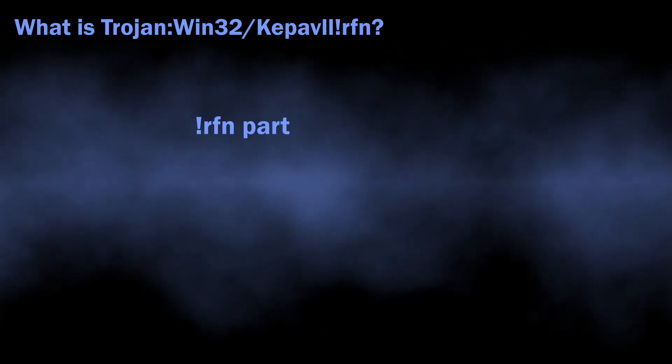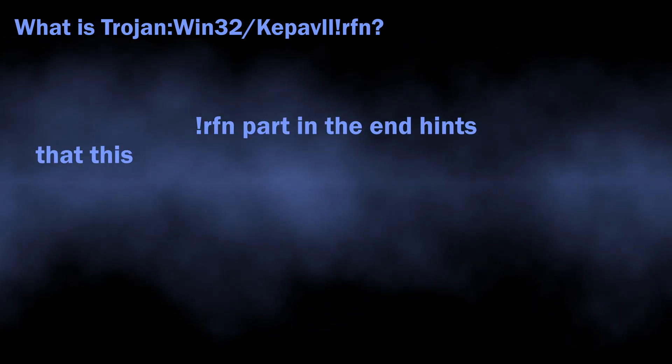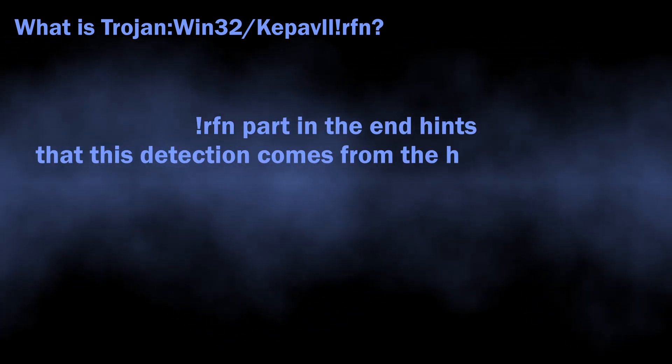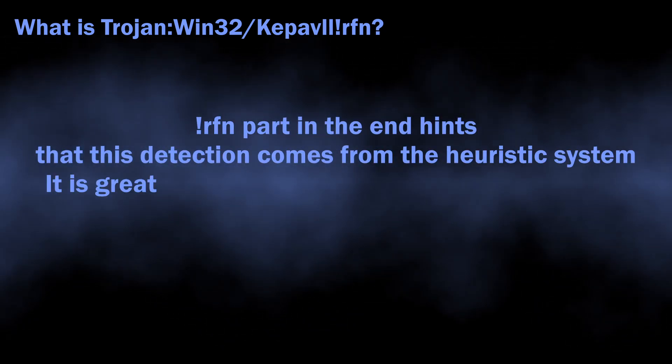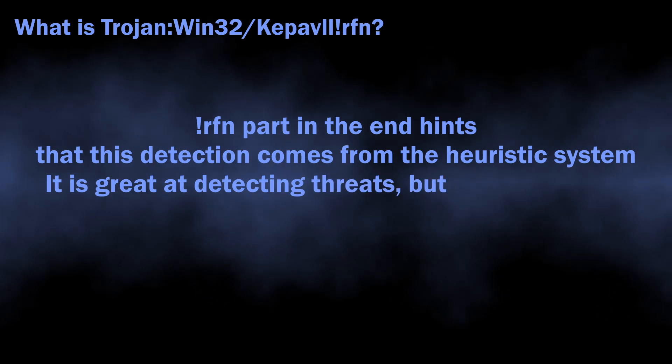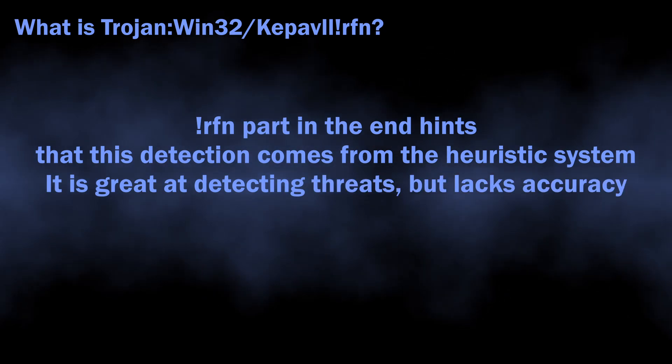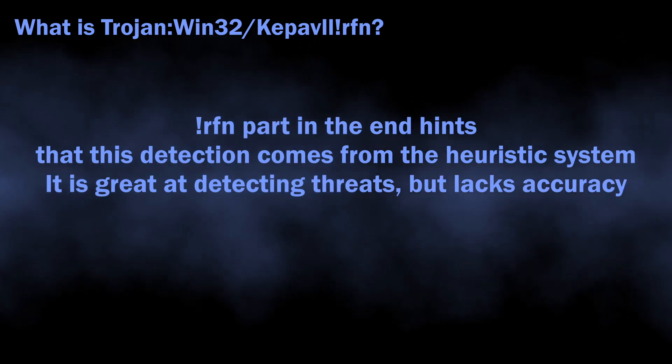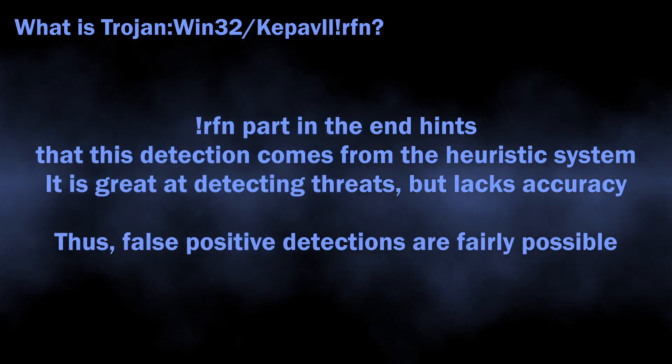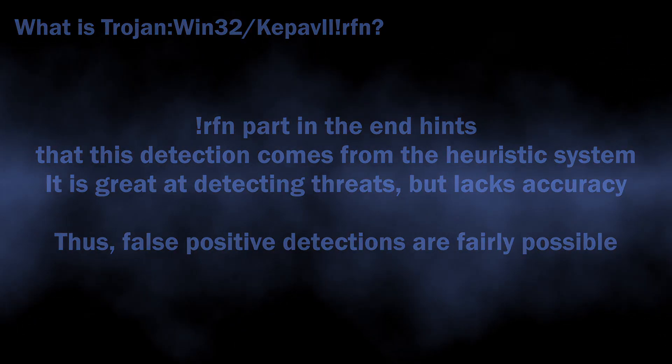RFN and DIN flags that this detection originated from the heuristic detection system, and this means a lot for understanding whether you should worry about this detection or not.